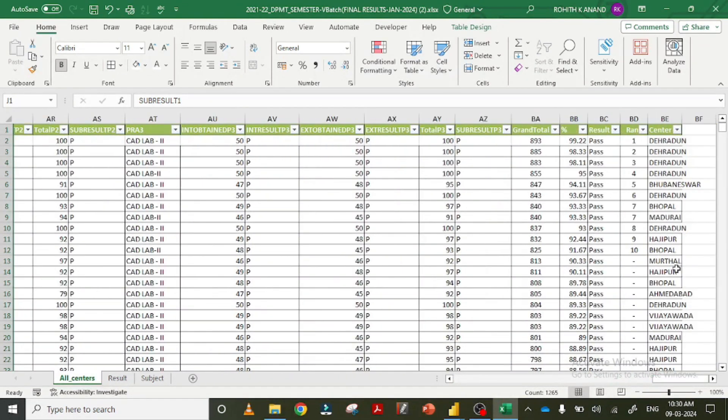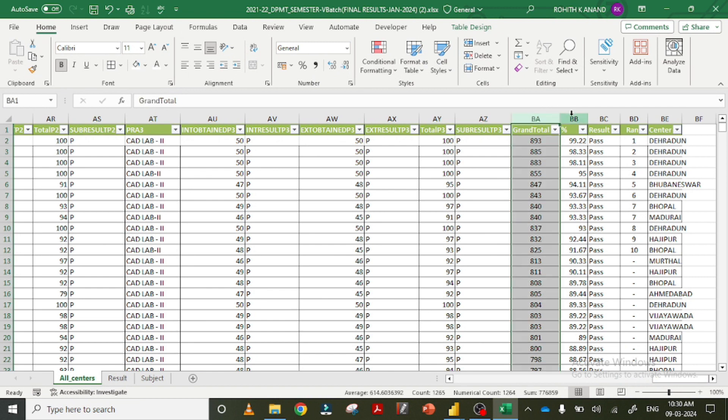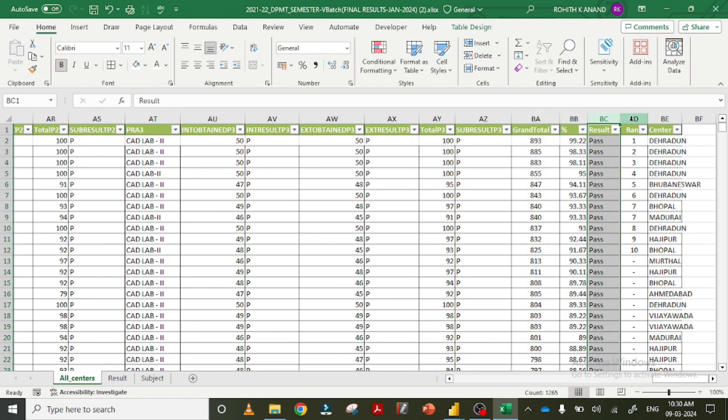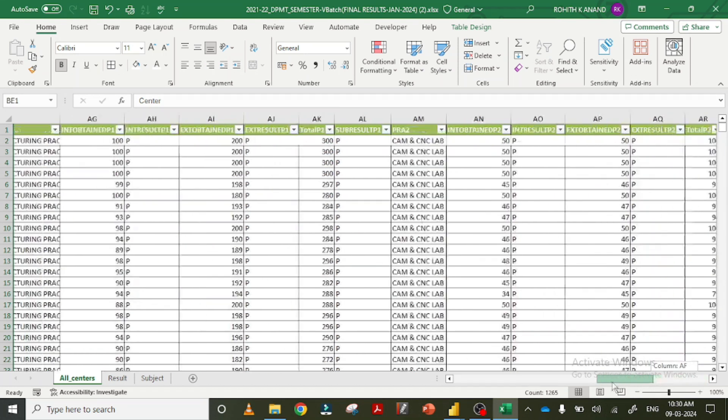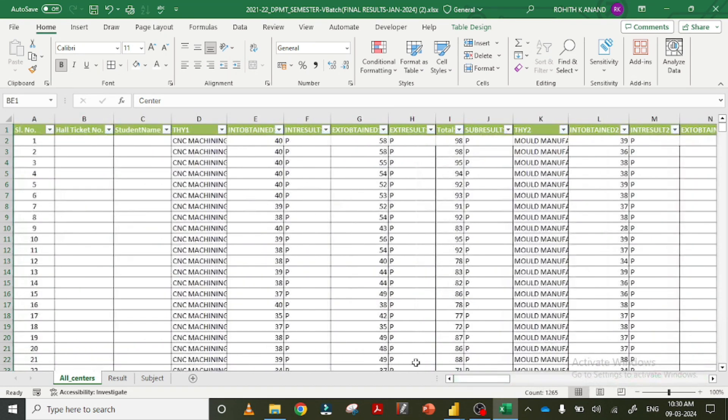At the end there is the grand total, the percentage, the result, rank, and sender. Now I am going to give you a set of data in Power BI just to visualize it.